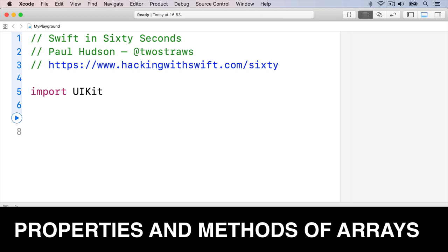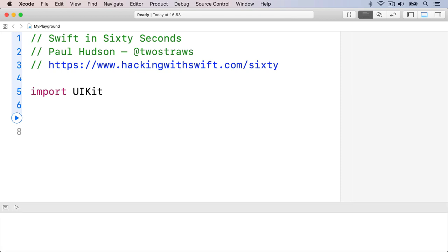Arrays are also structs, which means they too have their own methods and properties we can use to query and manipulate the array. Here's a simple array to get us started: var toys equals array of Woody.